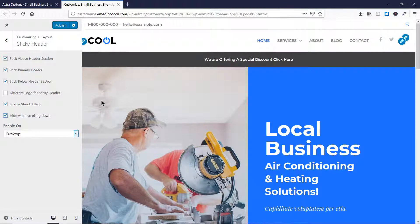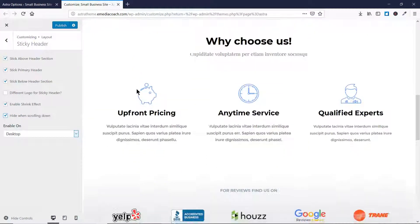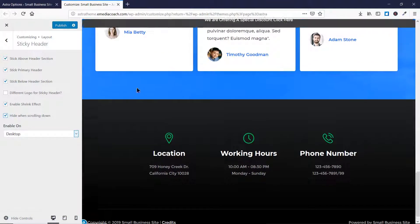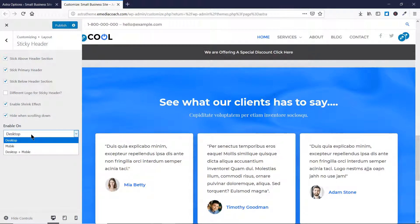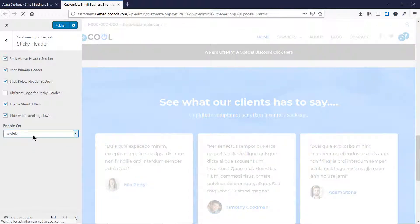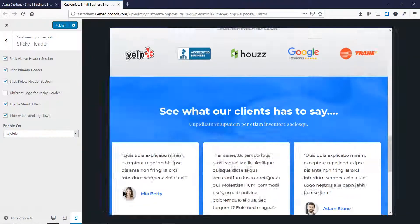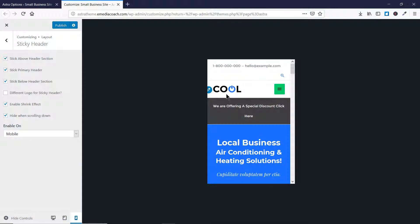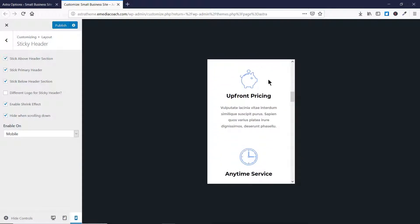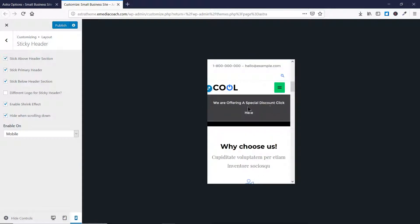The use of the hide-on-scroll-down option is that when you're scrolling down you won't see any sticky header, but when you scroll back up the sticky header reappears. Then there is an option to enable the sticky header on desktop, mobile, or both devices. Let's select mobile and test it on a mobile screen.